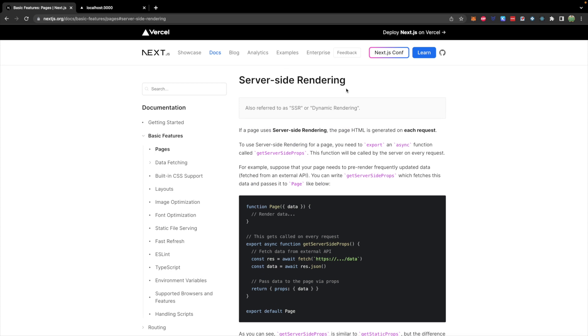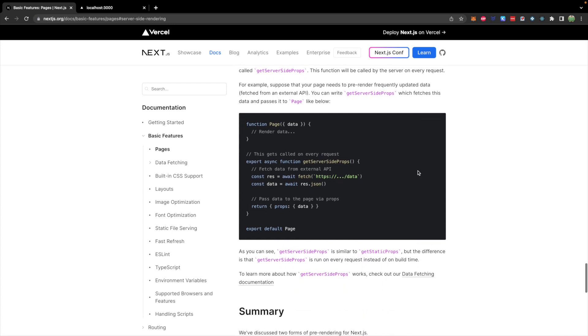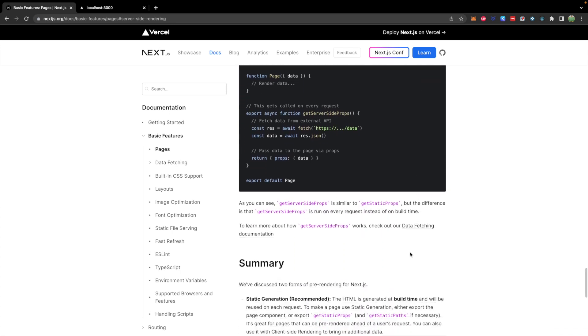And then there's server side rendering, which is slightly different. In this, the HTML is generated on each request. This will be common if you have frequently updated data or for some reason are unable to produce static content ahead of time.